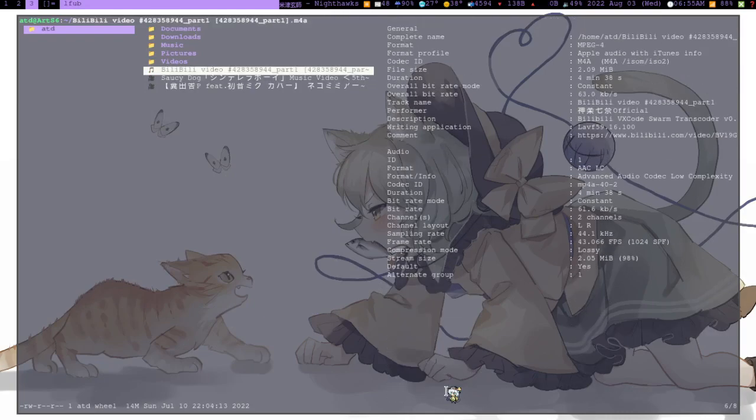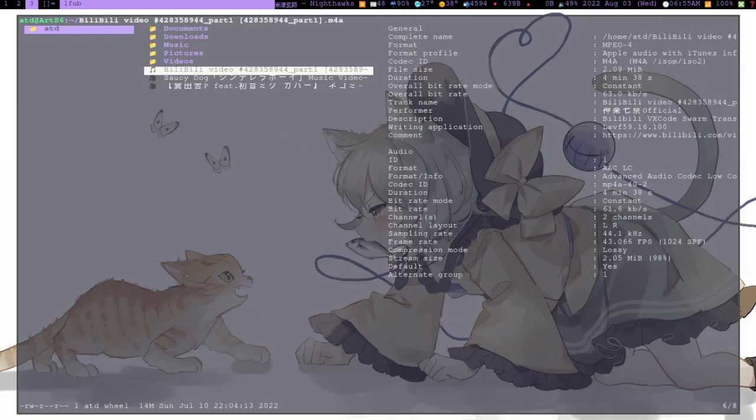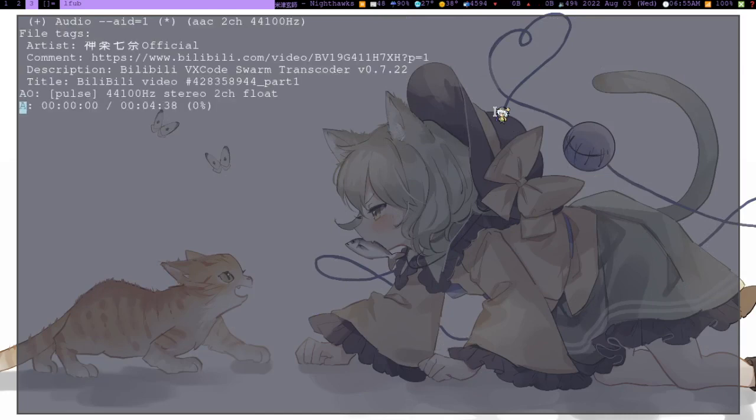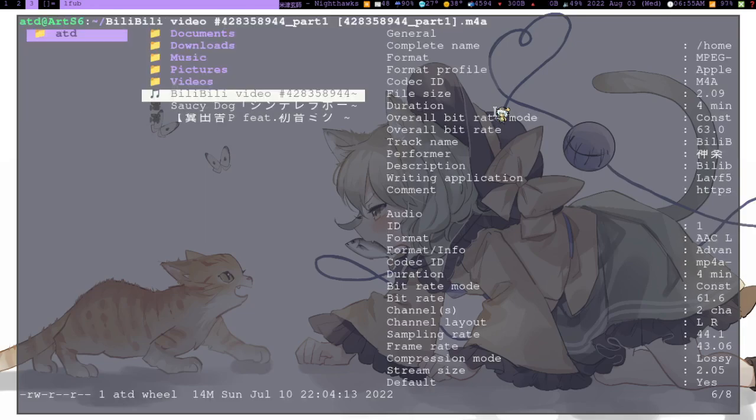And there you go. It downloaded an m4a file here, as you can see. So when we play it, it's just going to play the audio.